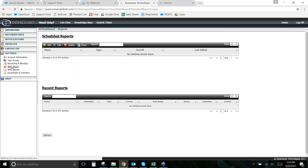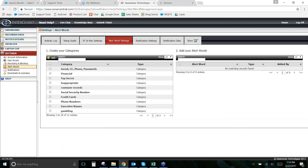We have pre-built lists available — the most commonly requested are the bad words/swear words list and a job search list. Instead of adding every word individually, you can upload a CSV file directly into the software and it will be pre-populated. Reach out to me by phone or email and I can send those to you. To build your own list, add a category, name it, then hover over it to see the words associated with that category and add words as needed.